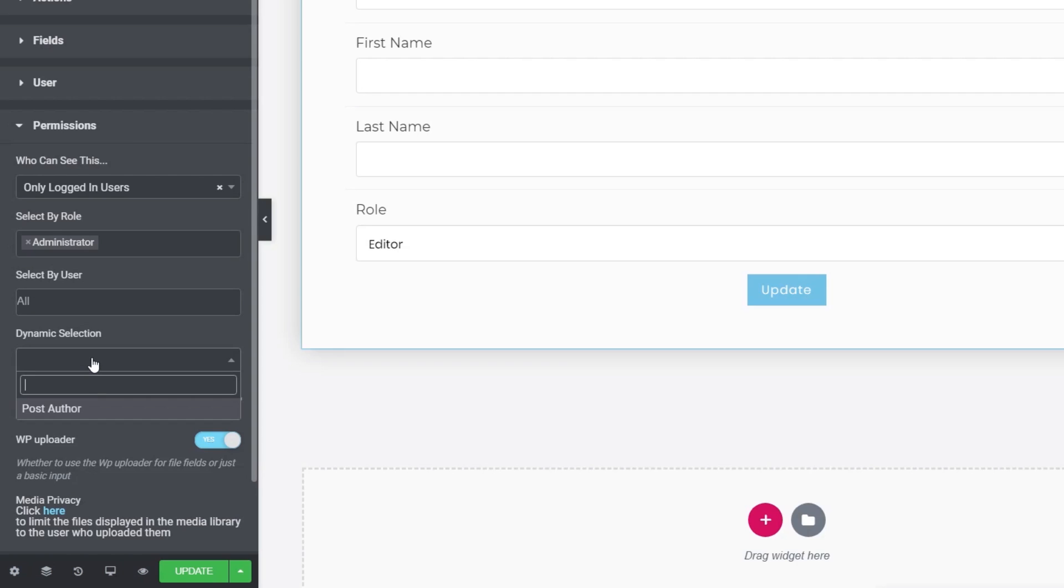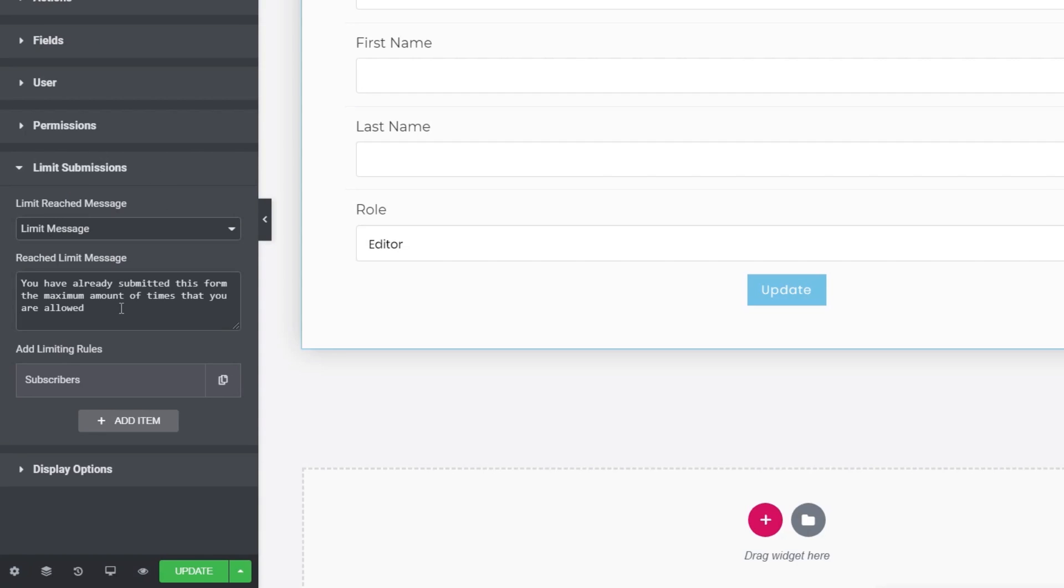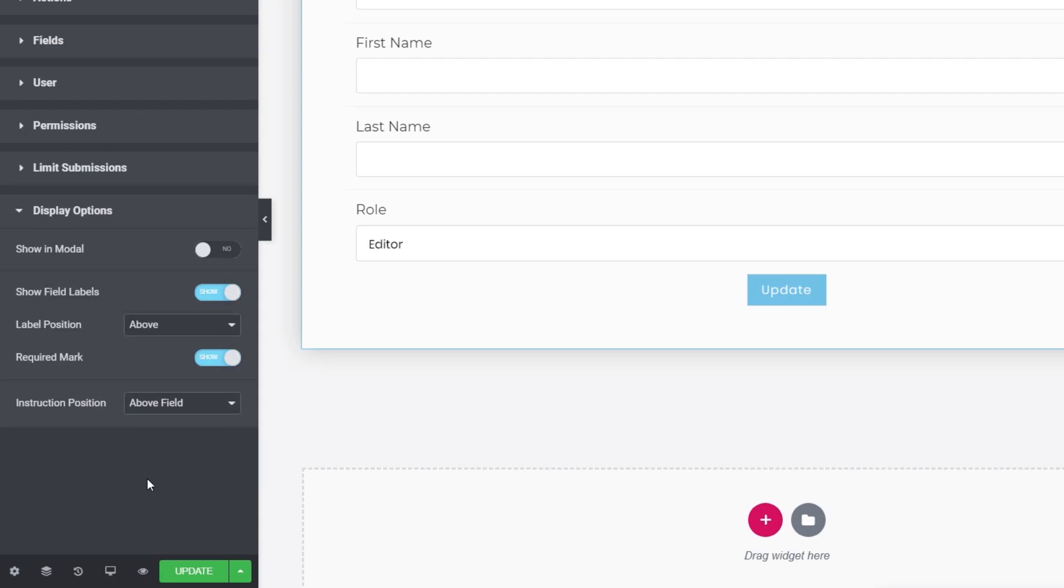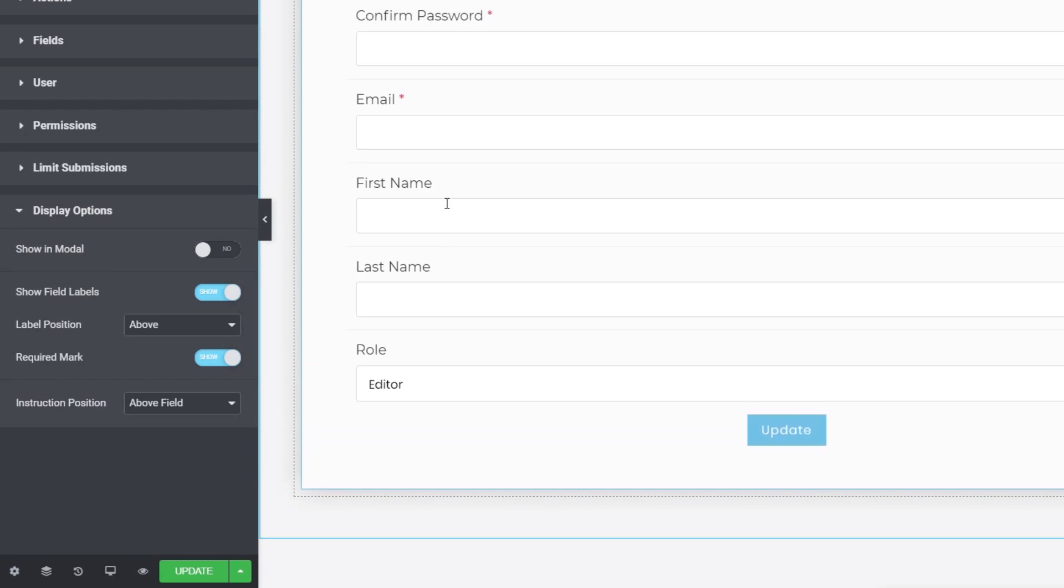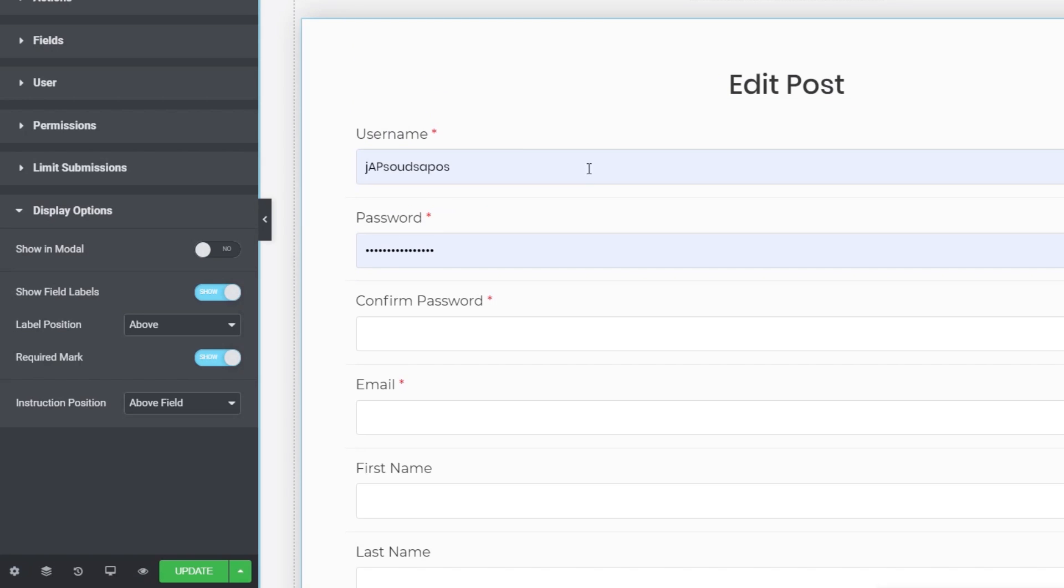Underneath, we've got dynamic selection. And again, you've got things like post author, which will dynamically filter the data based upon criteria like the role of the post author being logged in. It's not really relevant to what we're doing here, though. WP Uploader, whether you use the normal WordPress uploader for any fields that allow you to upload, not really relevant for us right now. Submissions. Well, we're not going to worry too much about that because this isn't a submission based upon content. This is a user thing, so it's not really that important. Display options. This is where you can do things like you can show this in a modal window and so on, and you can control exactly how this is laid out and works. Okay, so that's the basics of this done.